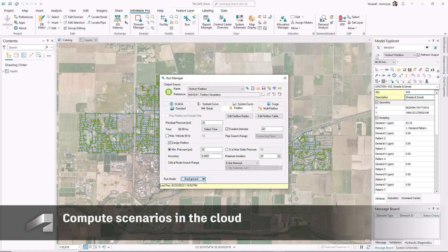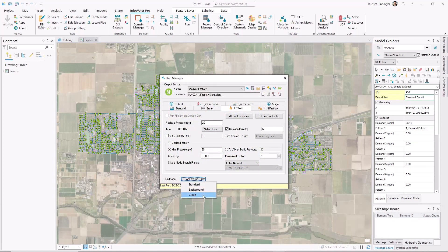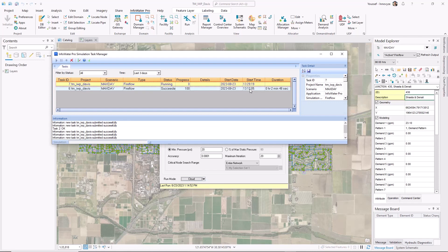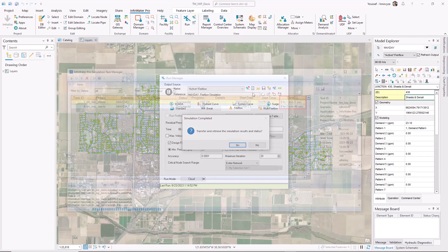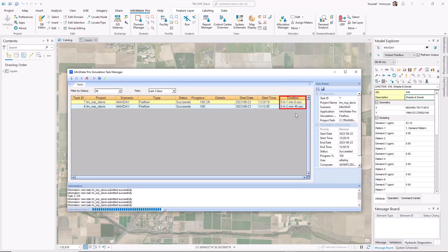InfoWater Pro's FireFlow simulations can be parallelized in the cloud, allowing you to rapidly compute FireFlow scenarios without having to exclude any of your critical FireFlow nodes. With the powerful cloud capabilities comes rapid simulation and record duration. In some cases, you might be able to see simulation duration dropping from hours on the desktop to just a few minutes leveraging the cloud.